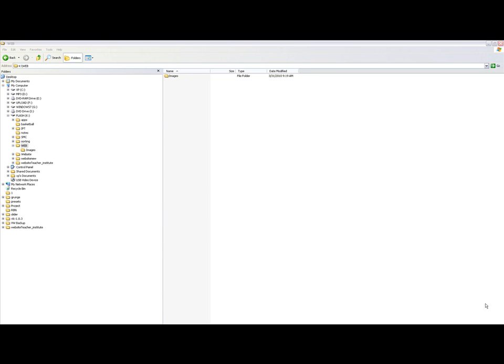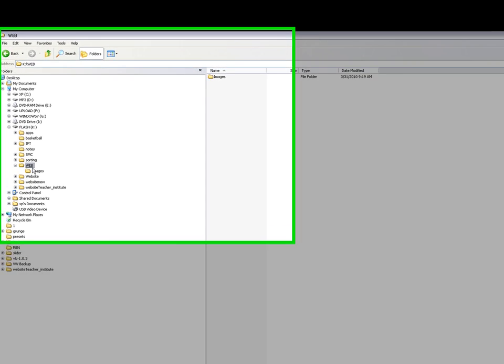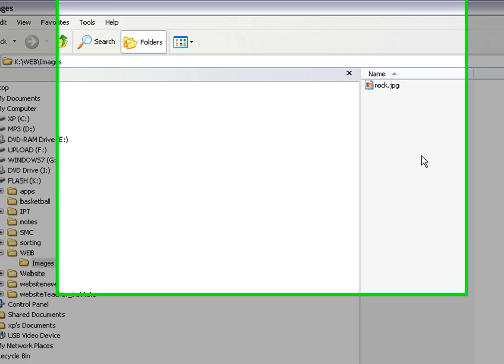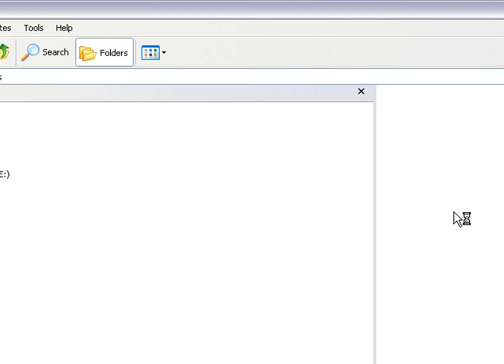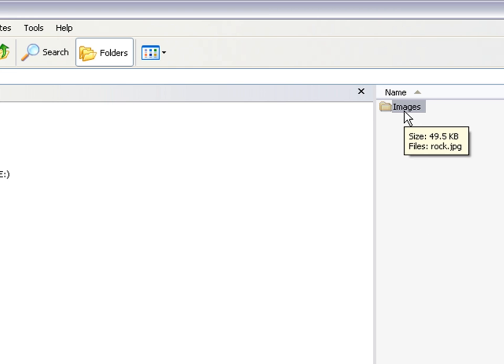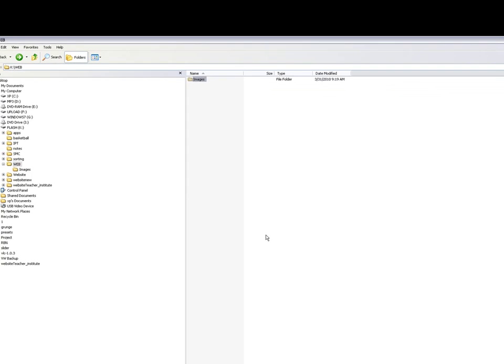Hello and welcome to the tutorial on making websites. The first thing we need to have is structure for our website. You can see here I've created a folder called web and inside that folder I have an images folder. All of our HTML documents are going to be in here while all of our images are going to be in the images folder. This is the first thing you need to do, so create that now.